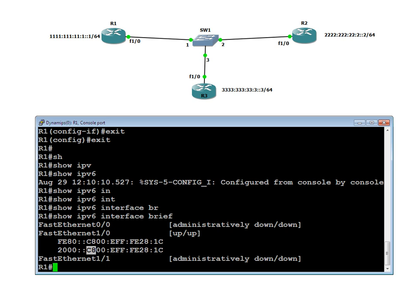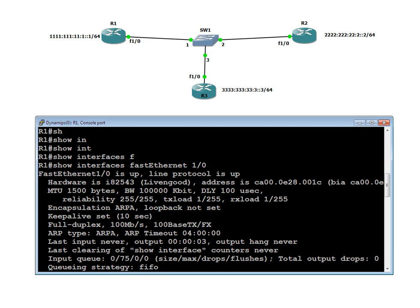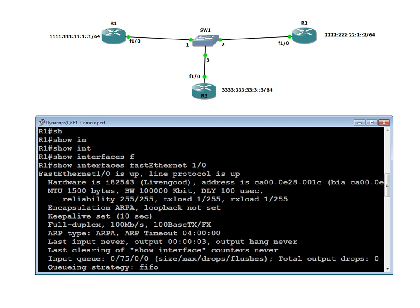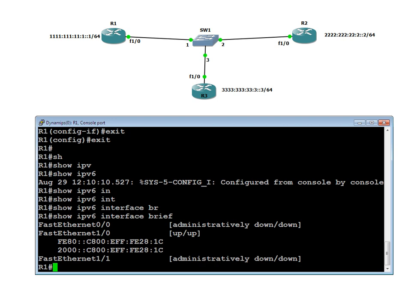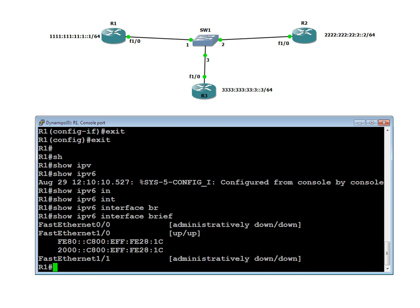Why C8? The actual MAC address starts with CA. When you invert the 7th bit from the left, CA becomes C8 — that is why you got this 8. FFFE is added in the middle, and the rest of the fields are the same as the MAC address: 001C. The leading zero has no value, so we have only 1C.